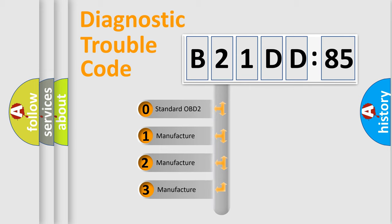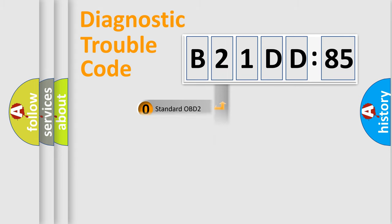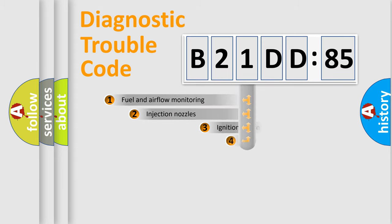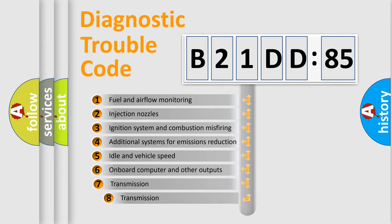If the second character is expressed as zero, it is a standardized error. In the case of numbers 1, 2, 3, it is a more prestigious expression of the car-specific error.